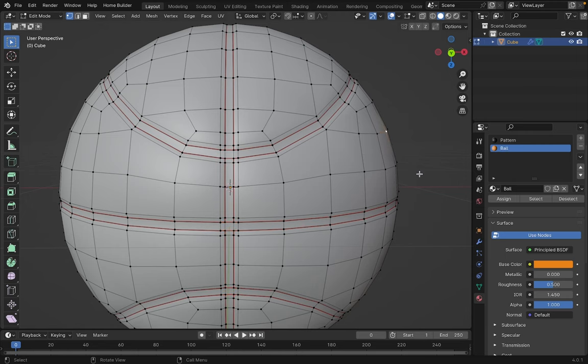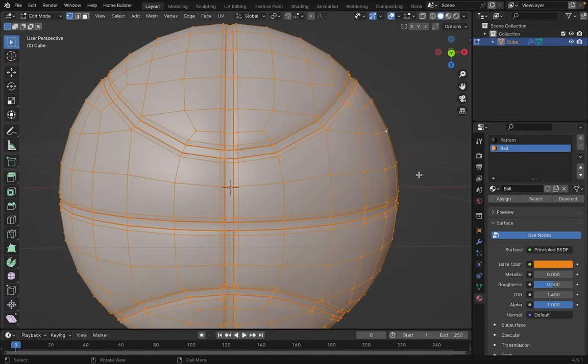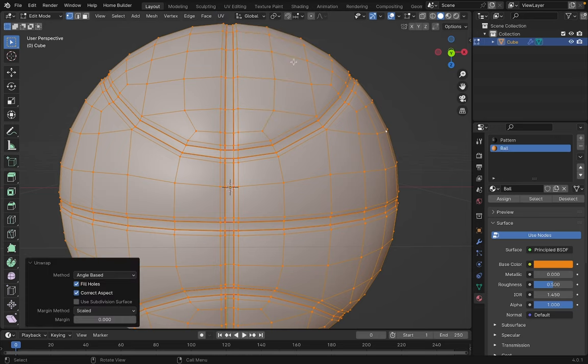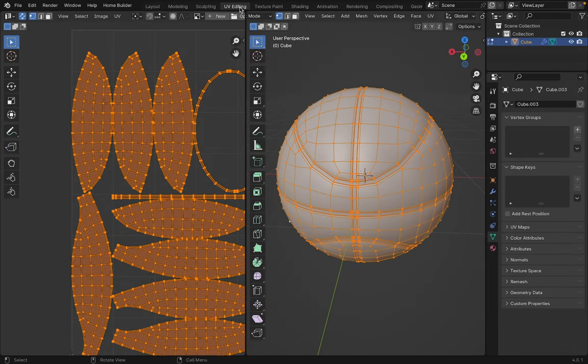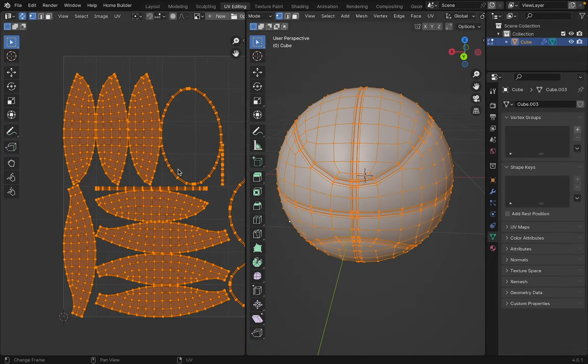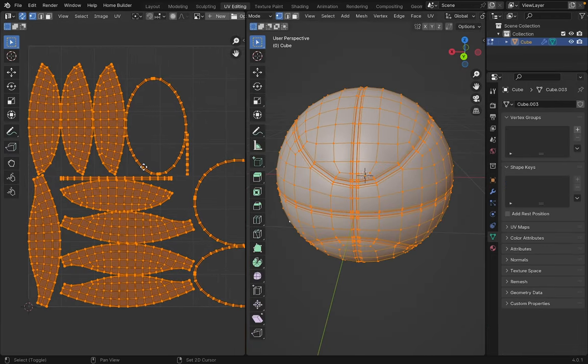Let's select our entire mesh. And go to UV. Then select Unwrap. Now, we'll go to the UV Editing menu. And as we can see, our mesh is unfolded.